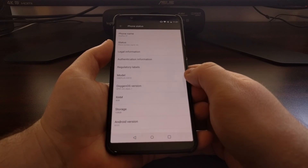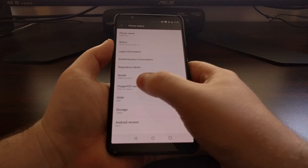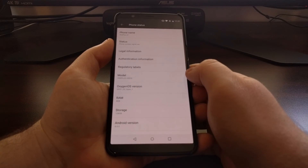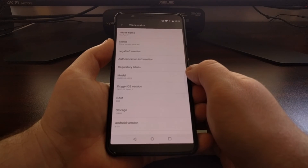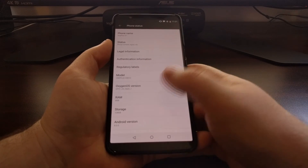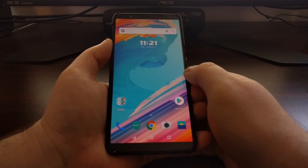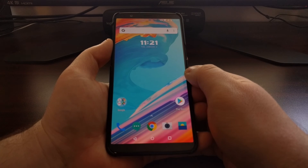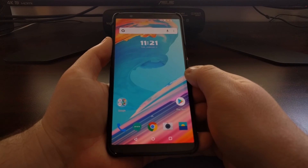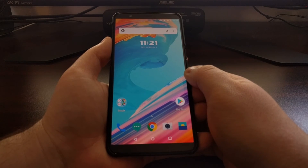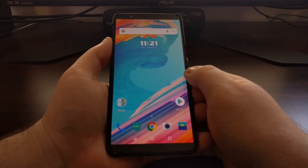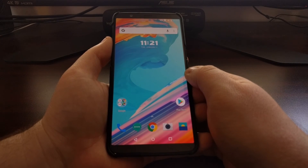We're now on Android 8.0 — this is OnePlus 5T Open Beta 1. That is how to sideload an open beta, which needs to be done from the stable channel on the OnePlus 5 and OnePlus 5T with stock recovery.